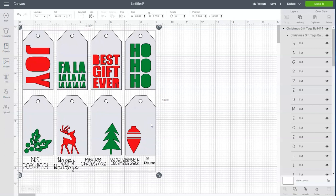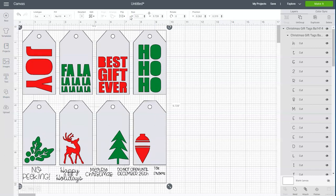So the first thing that we're going to do is resize this to nine and a half inches wide and that will just make the height of each tag about four inches tall. So you can of course make it smaller or larger if you want.